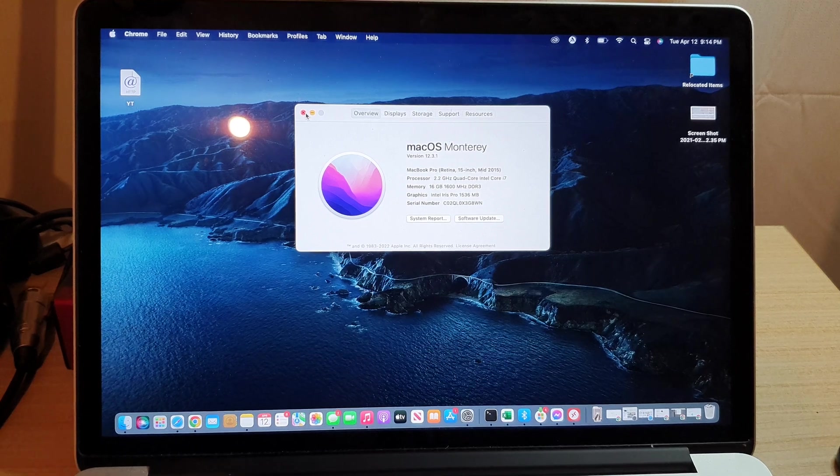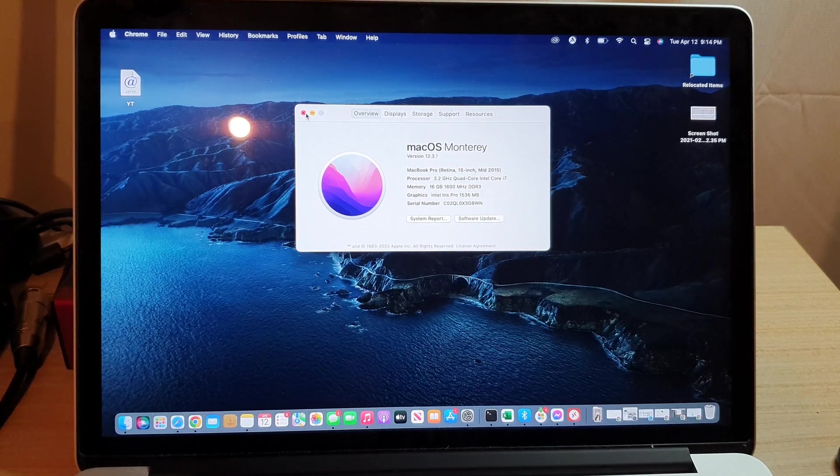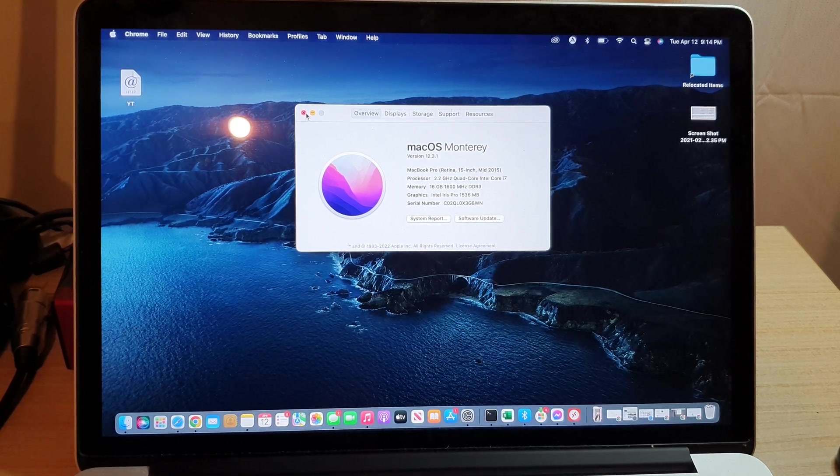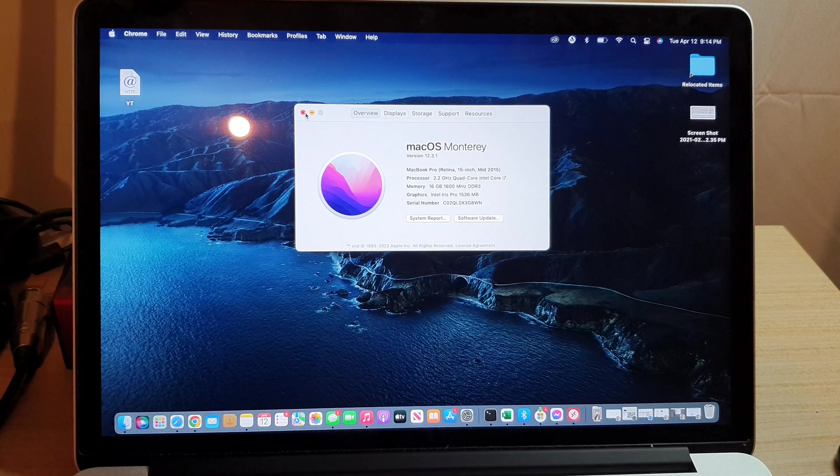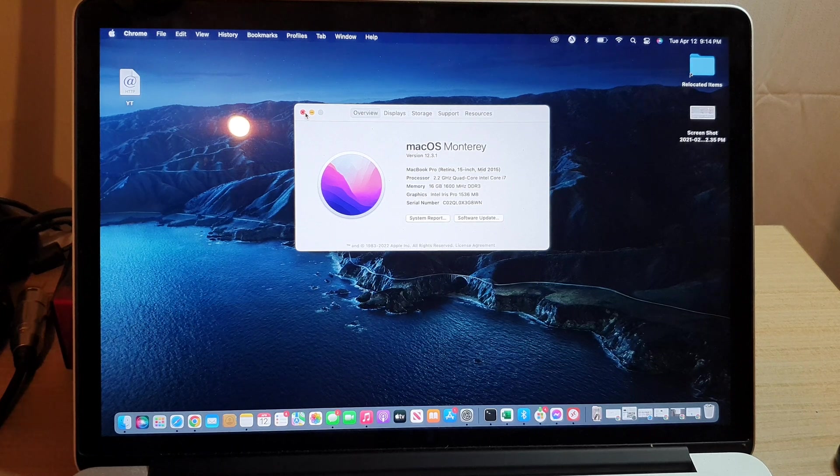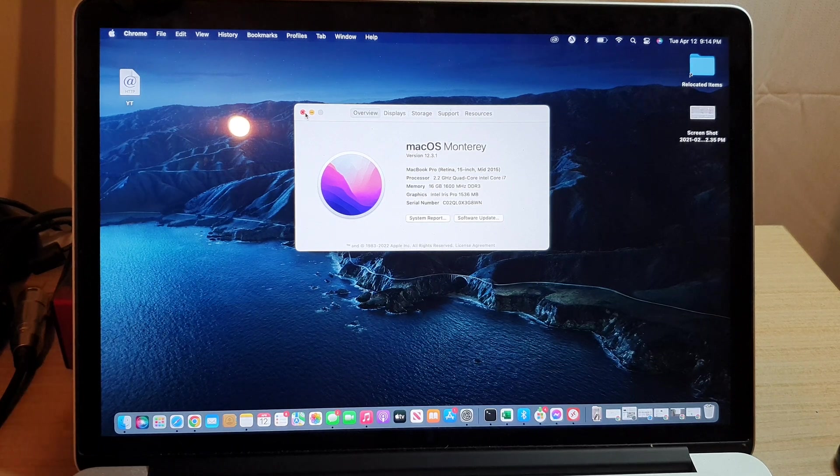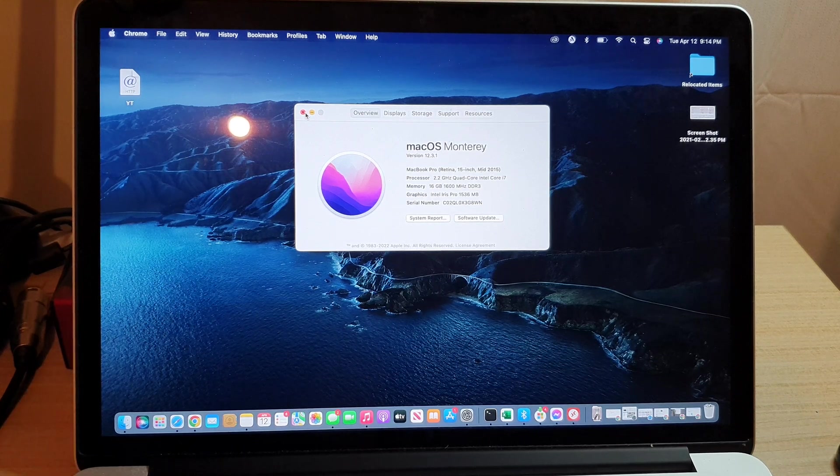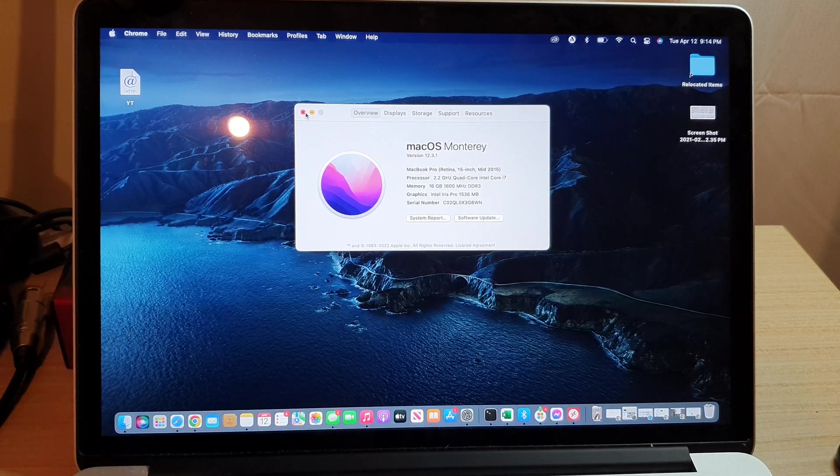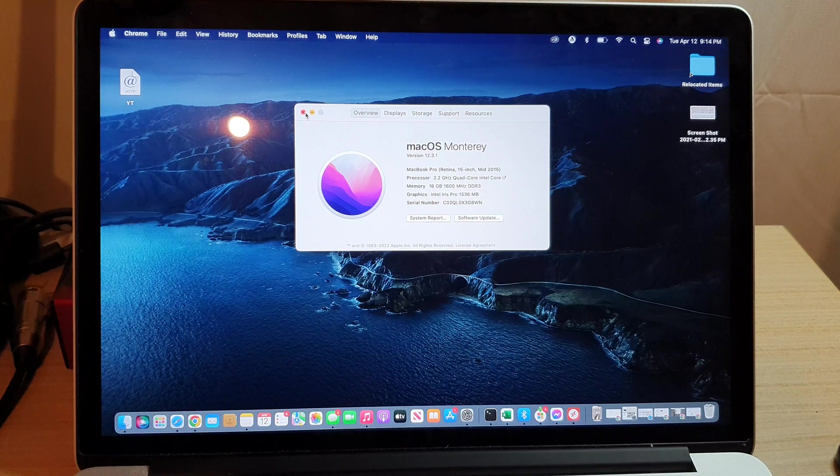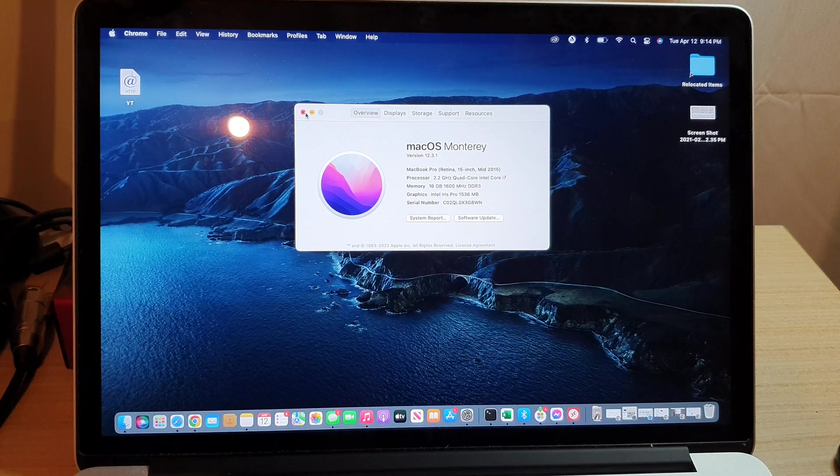Hey guys, in this video we're going to take a look at how you can check to see if your MacBook Pro is running on an M1 processor or an Intel processor.